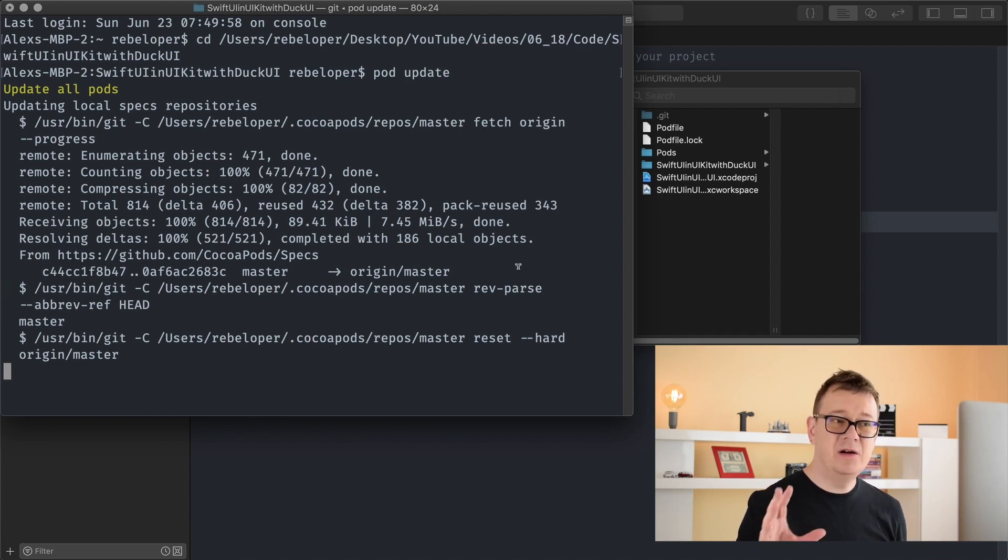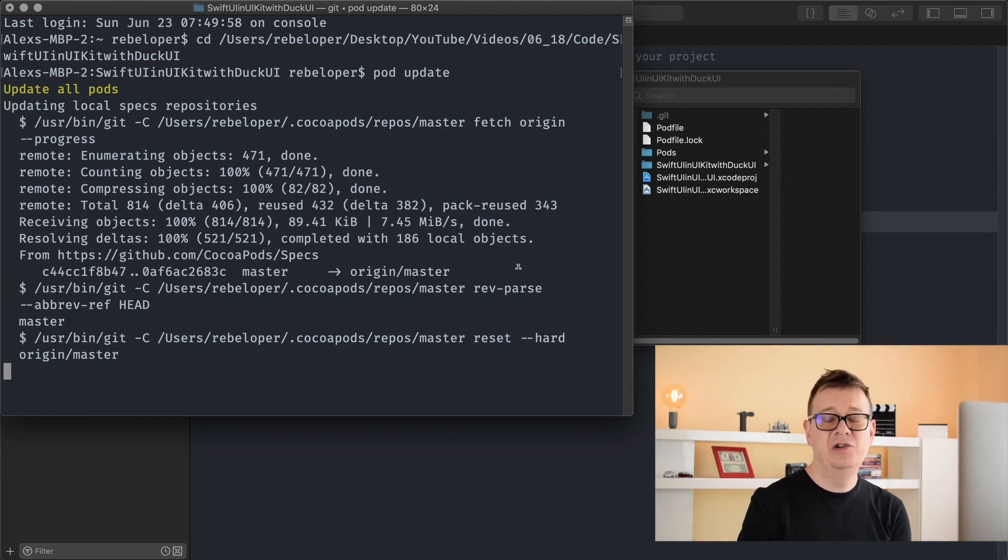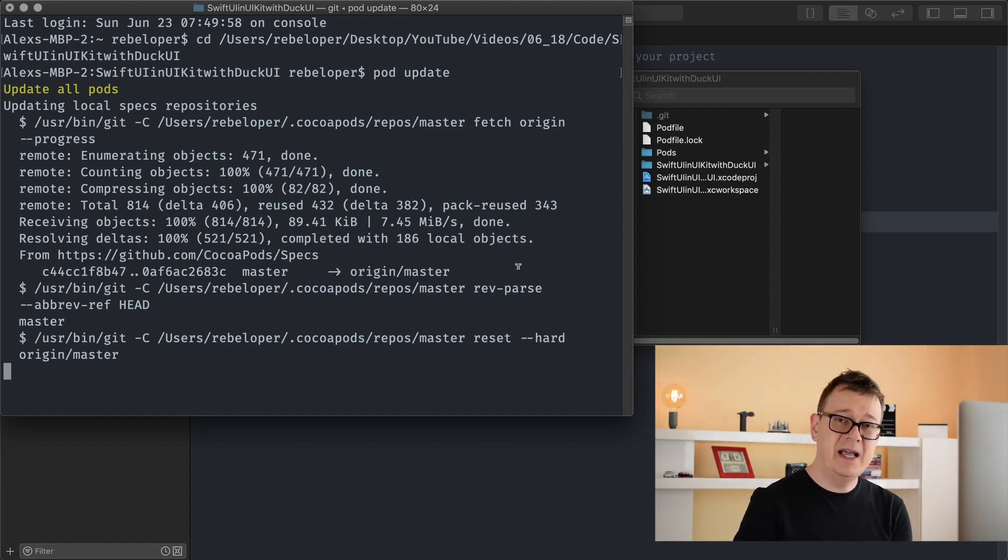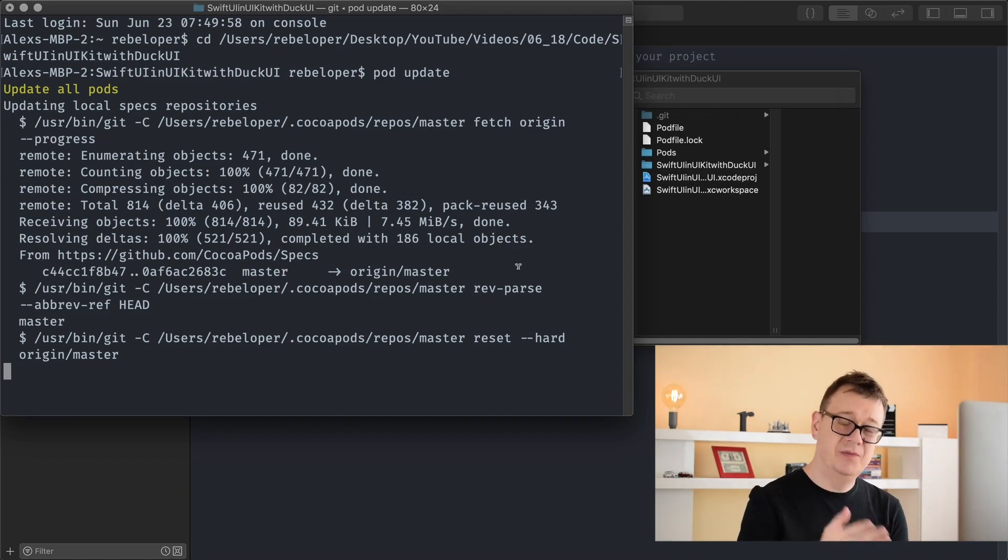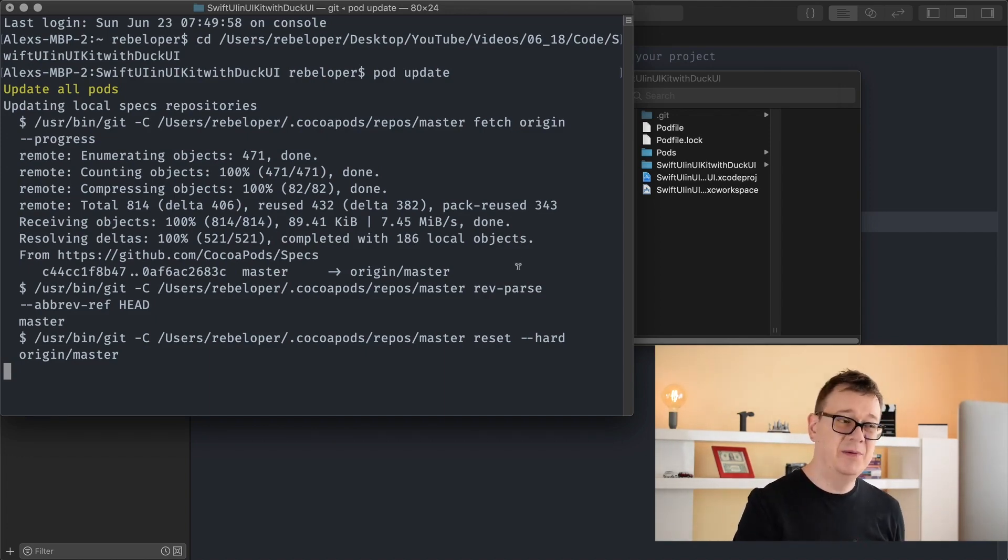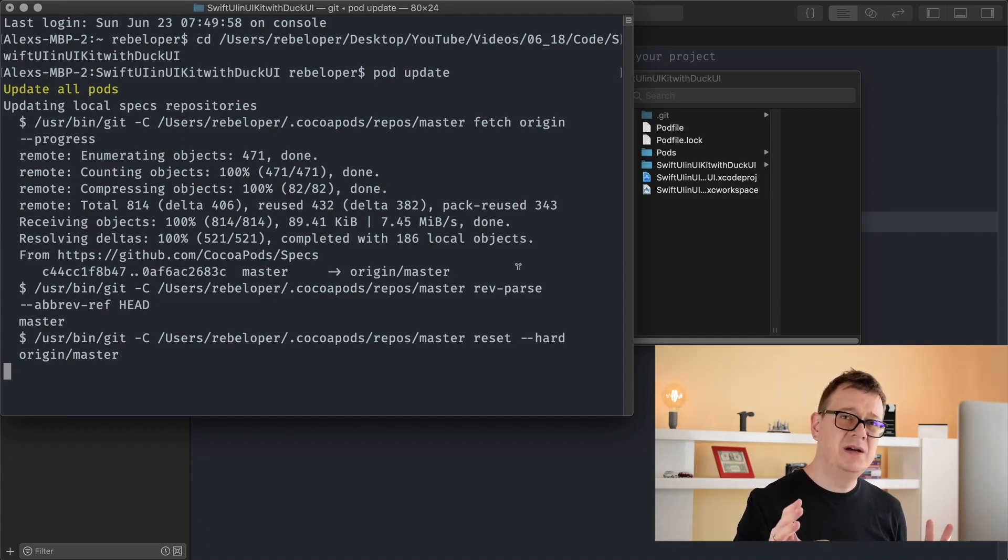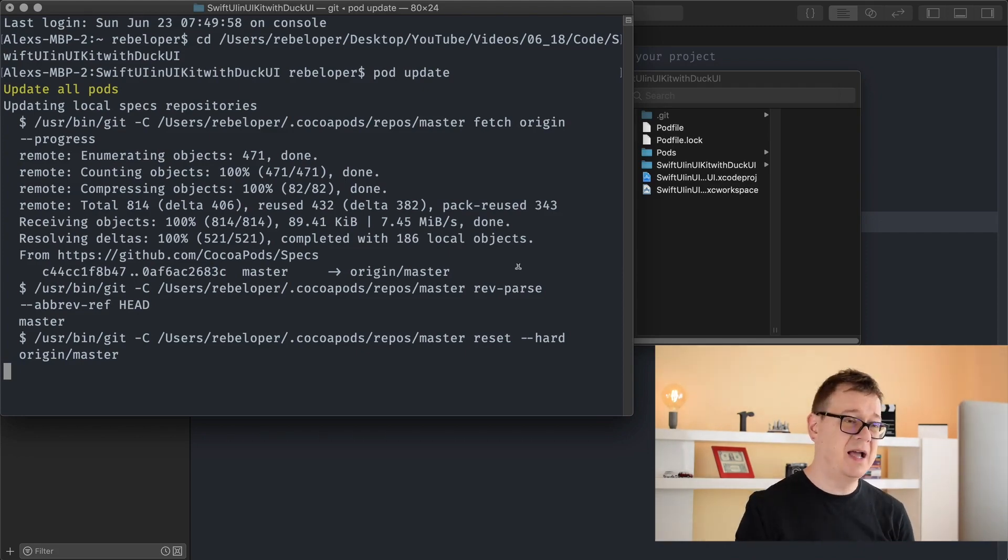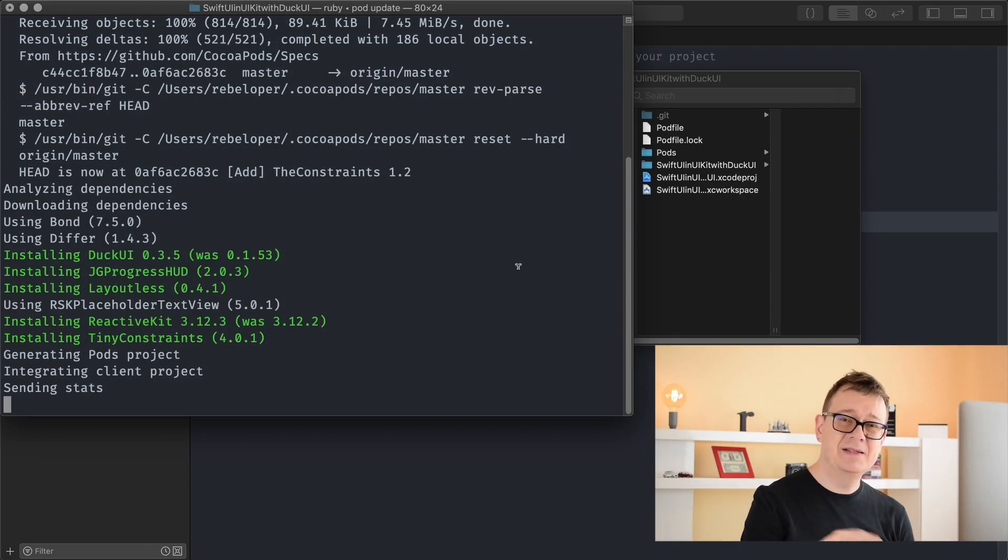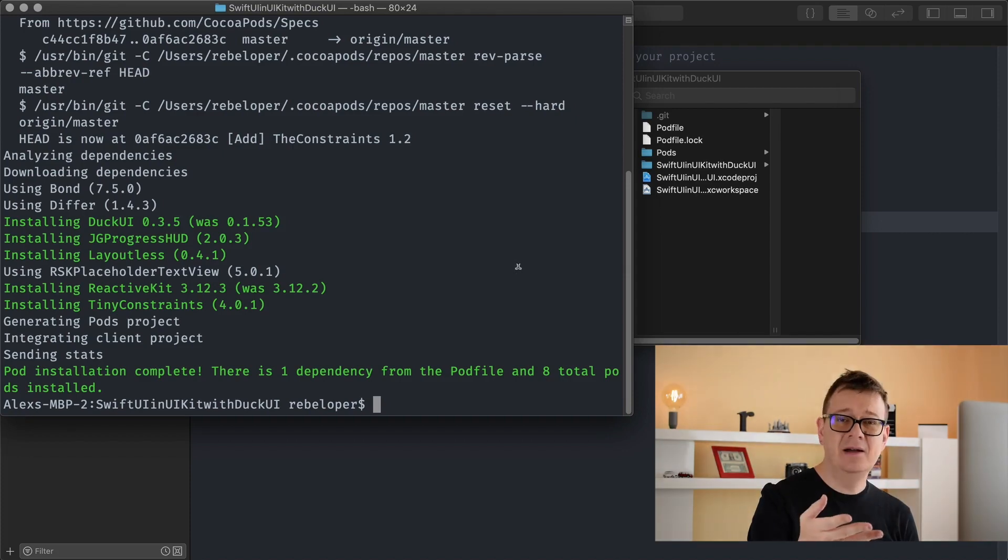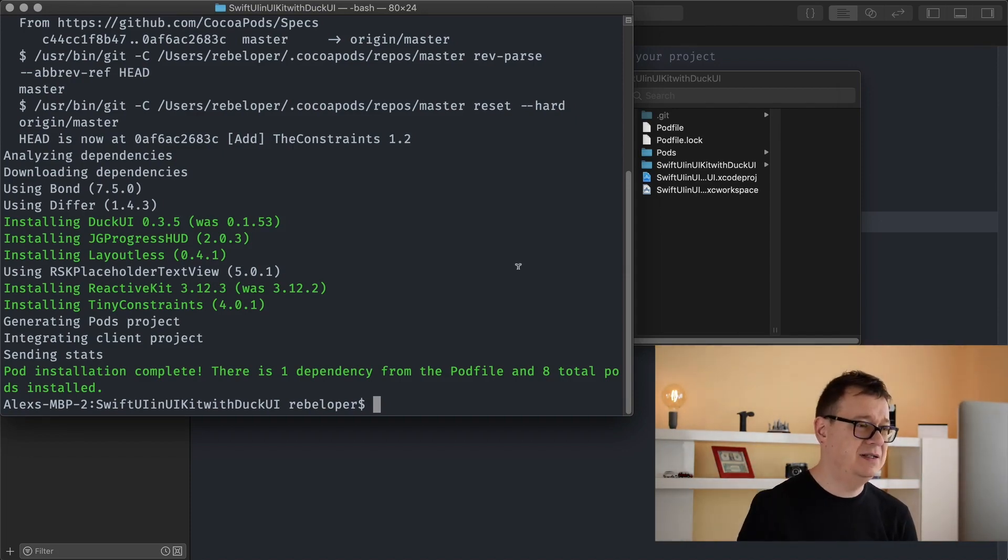So today we are going to talk about padding. Basically, we are going to learn how to pad UI stack view or these stacks and how to pad other elements. And that is kind of what we are going to do because they are all evolving around UI stack view. Once we declare one of our elements, we just kind of wrap it around a stack view.